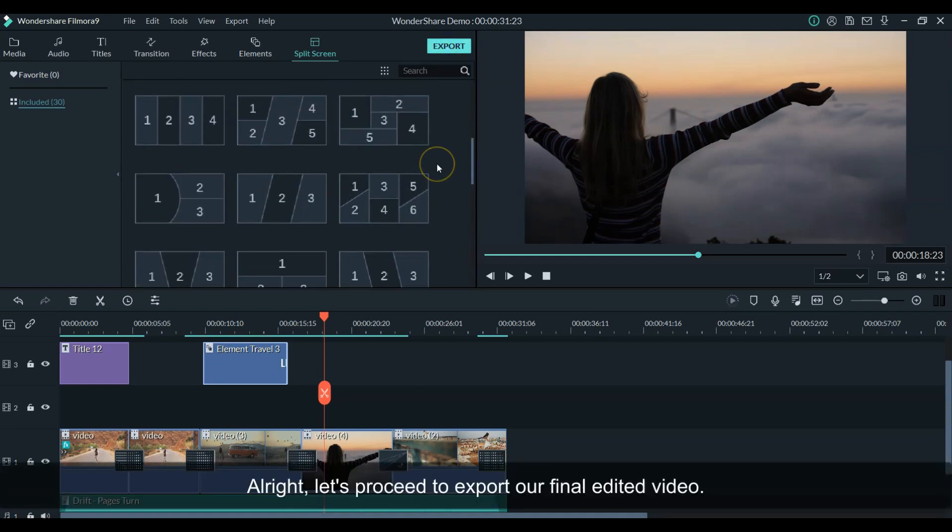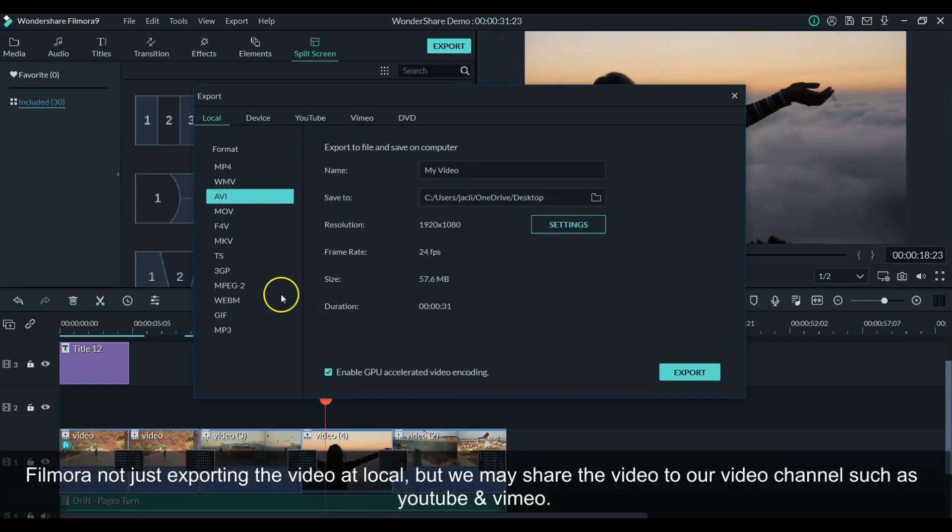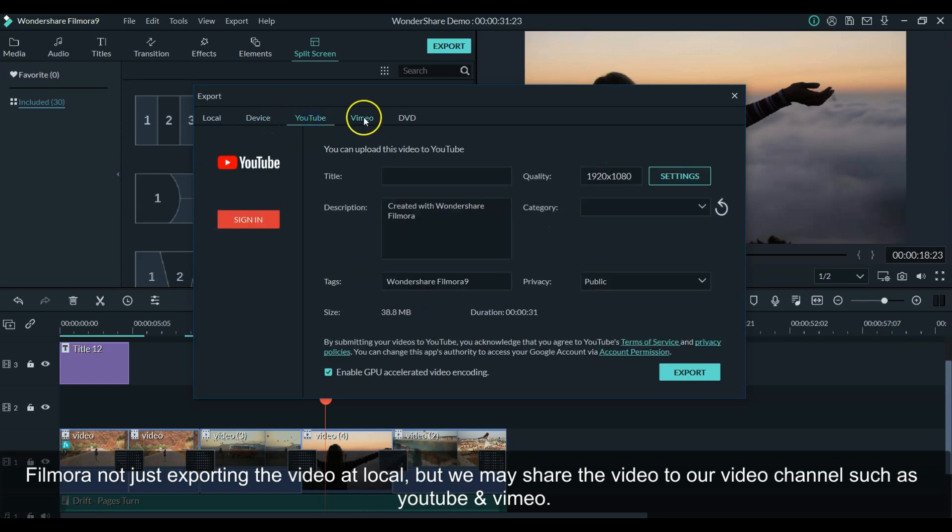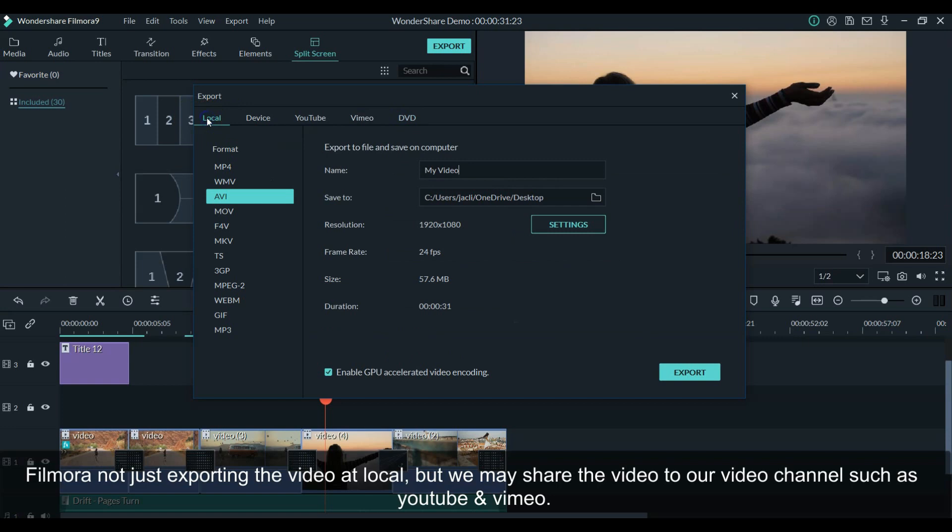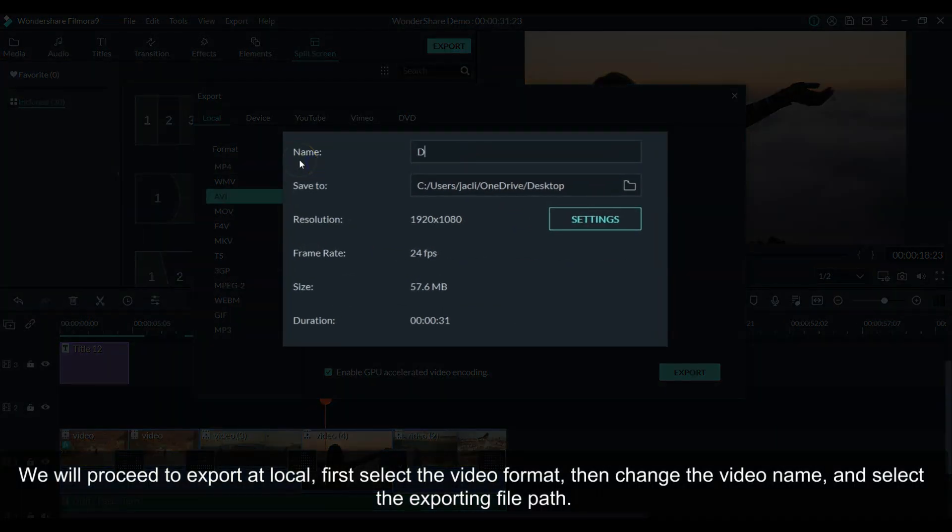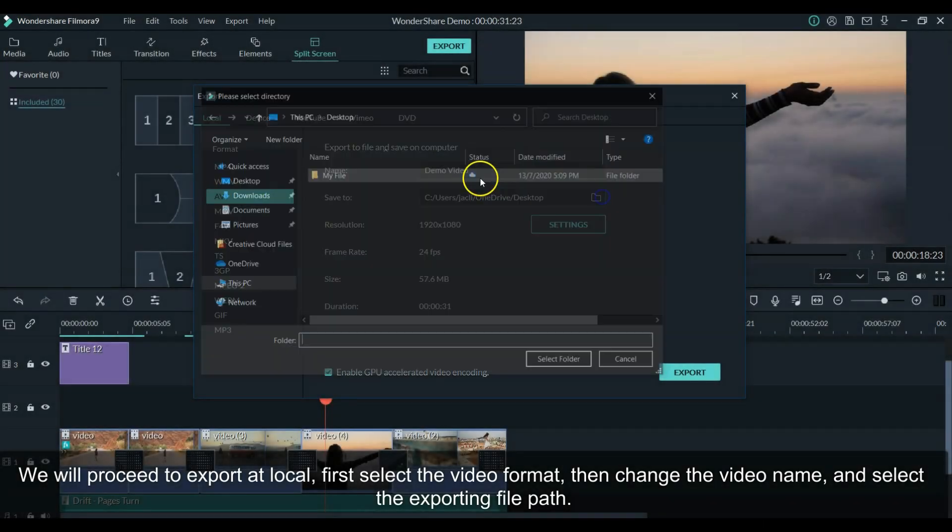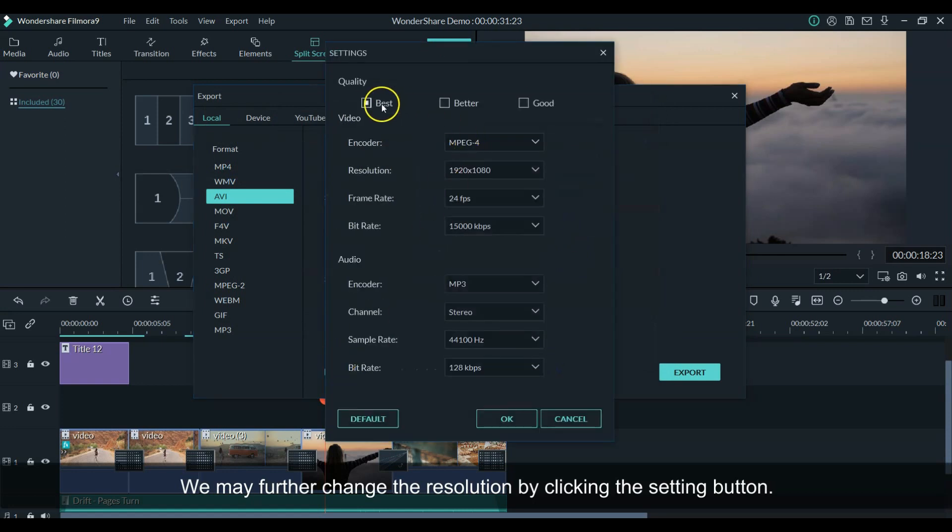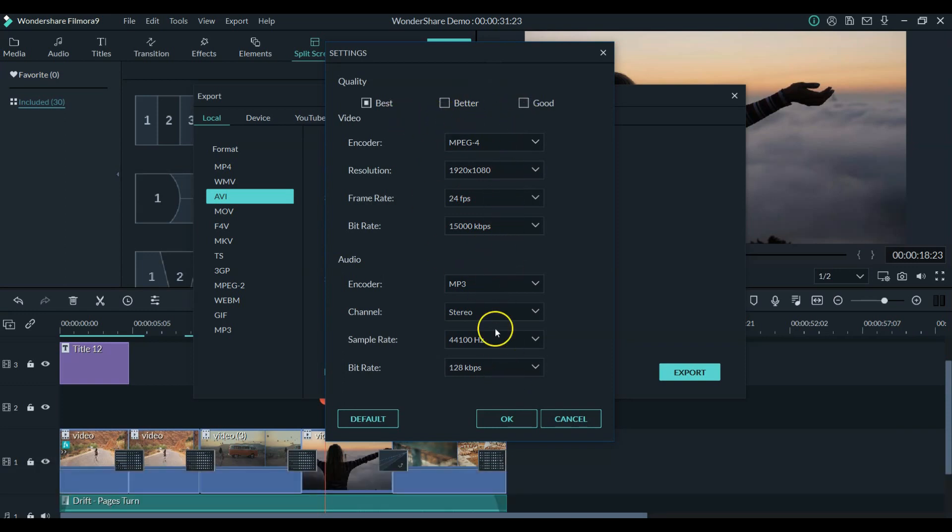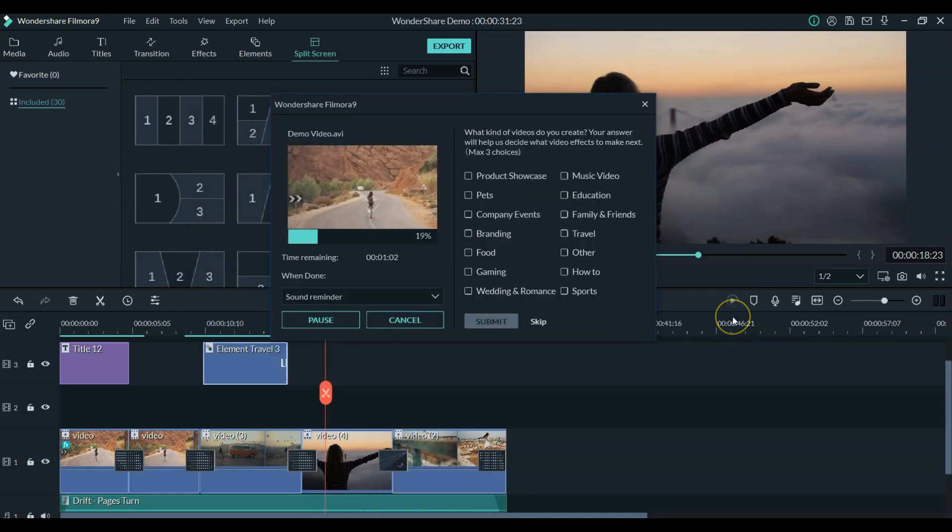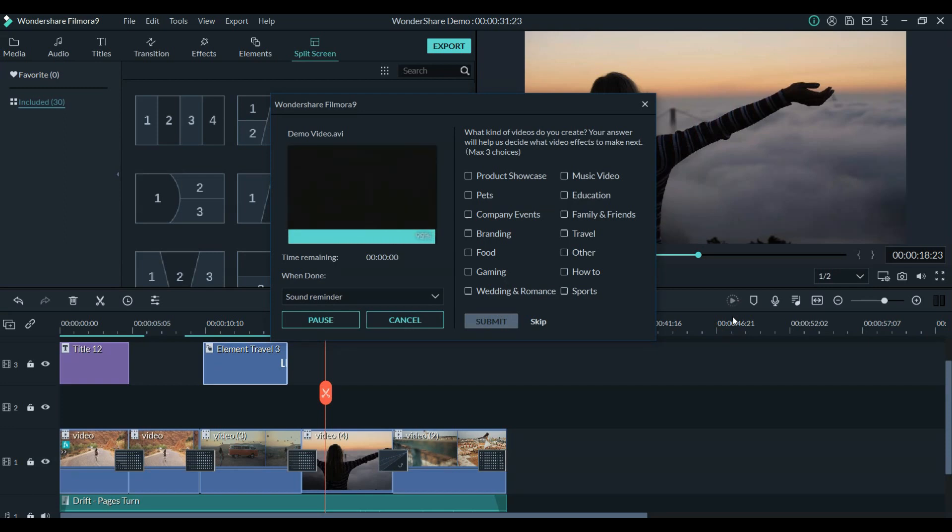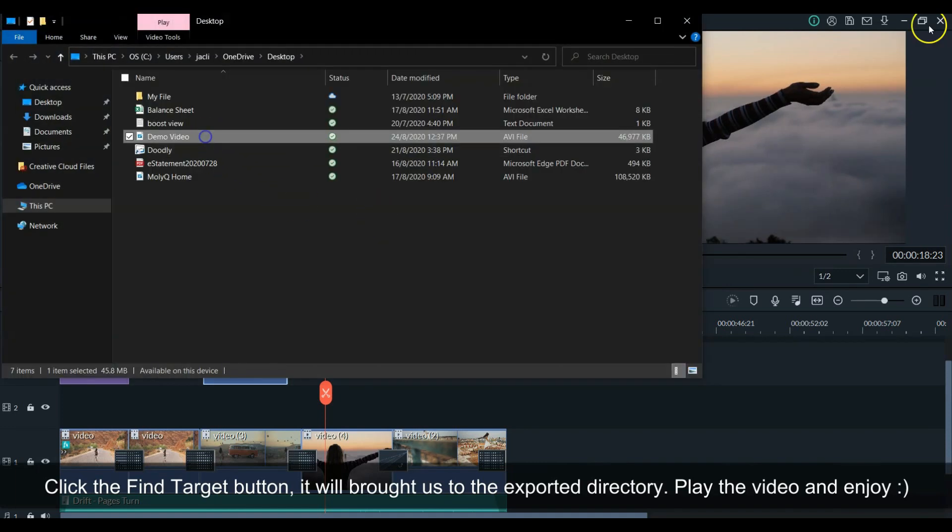Alright, let's proceed to export our final edited video. Filmora not just exports the video locally, but we may share the video to other channels such as YouTube and Vimeo. But today, we will export the video locally. First, select the video format, then change the video name, select the exporting file path. We may further change the resolution by clicking the setting button, but for this demonstration, I will just leave it as default. Finally, hit the export button to export the video and wait for the exporting to complete. Once completed, click the Find Target button. It will bring us to the exported directory. Play the video and enjoy.